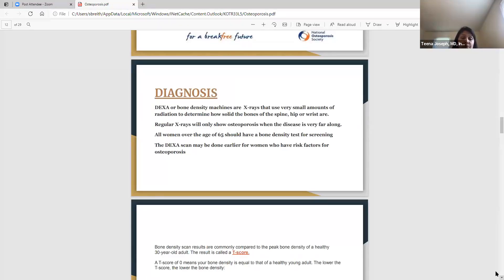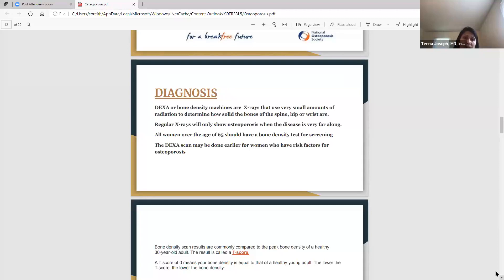Regular x-rays will only show osteoporosis when the disease is very far along — we want to catch it early. All women over the age of 65 should have a bone density test for screening, but it can be done earlier if you have certain risk factors. Just talk with your doctor about getting a screening test done, because just like a mammogram screens for breast cancer or a colonoscopy screens for colon cancer, screening for osteoporosis with DEXA scans is very important.